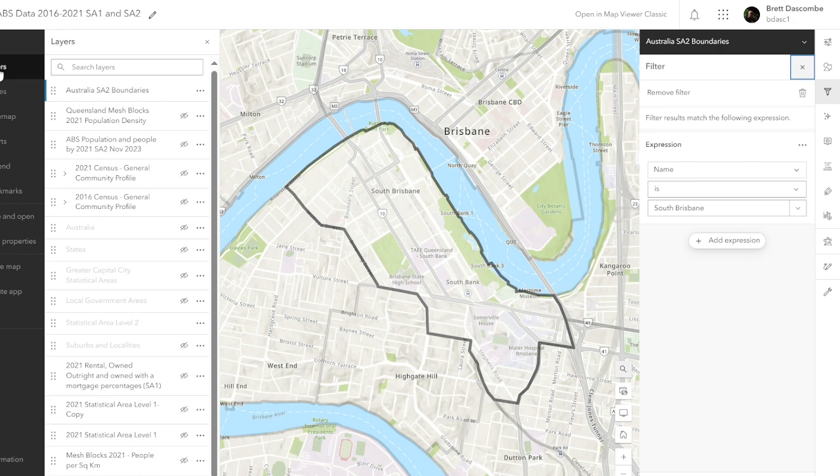Welcome back. This time we're going to have a look at SA2 and then populating it with some mesh blocks data.